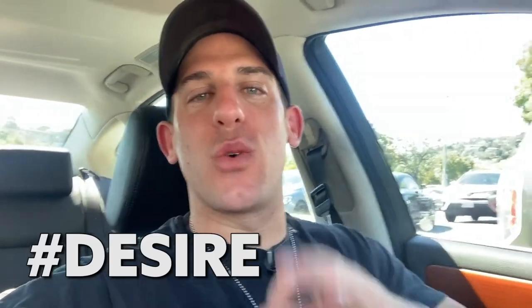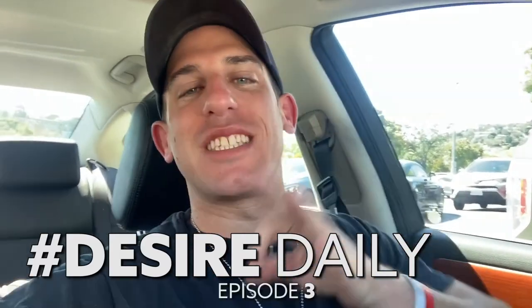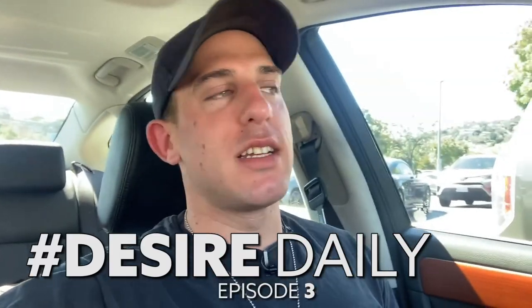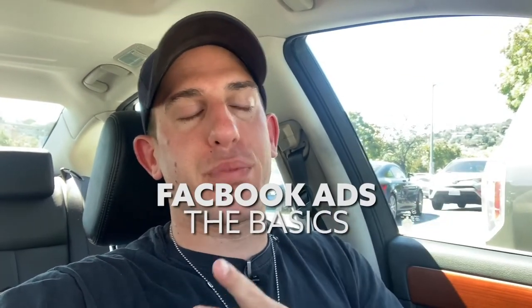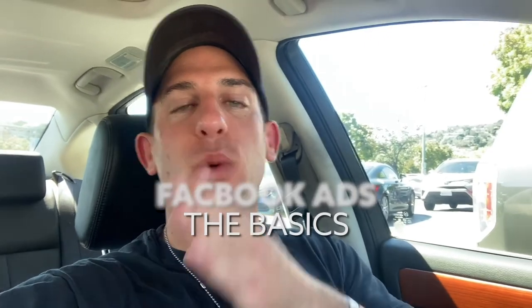What's going on guys? Welcome to episode 3 of Desire Daily. Today we're going over a call with me and a client. We did a Facebook ad Zoom call and it's pretty long, so I cut it up and made it into a shorter video. Hope you guys enjoy.